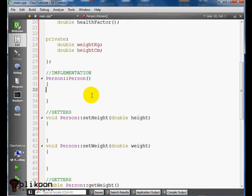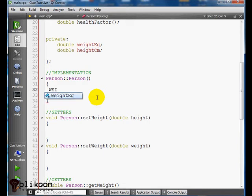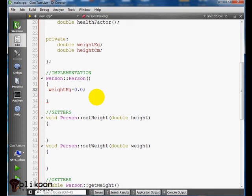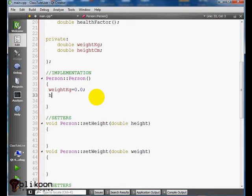So we have the starting point for our function. In the constructor, we're going to assign initial values to our variables. So we say weightKilogram equals 0.0 for the start and heightInCentimeter equals 0.0 too.